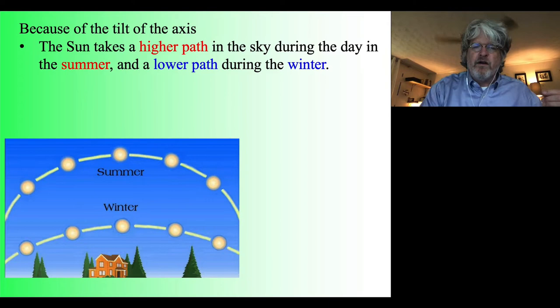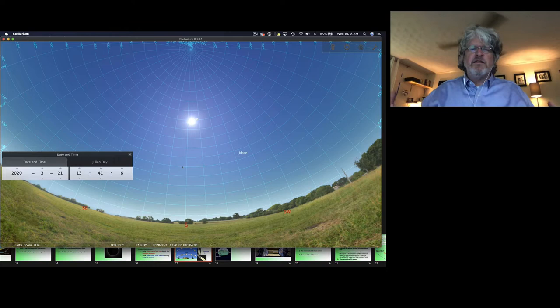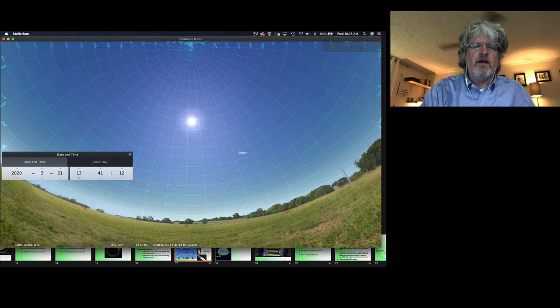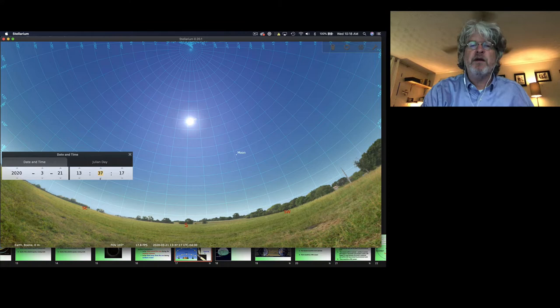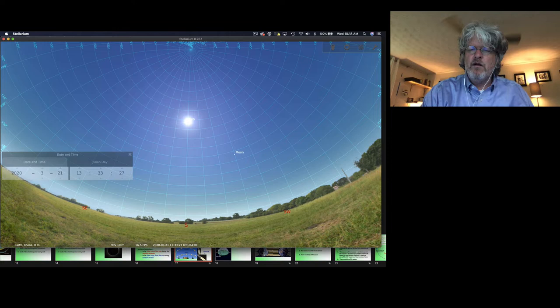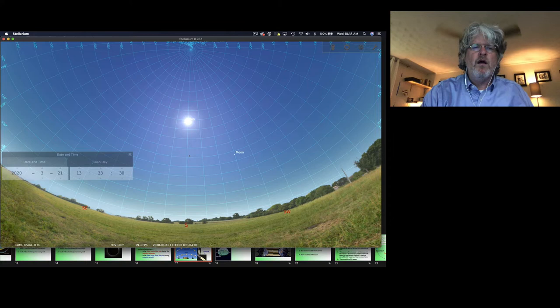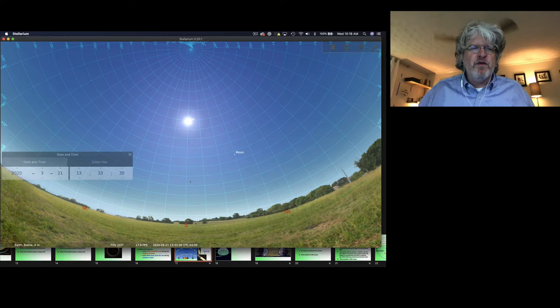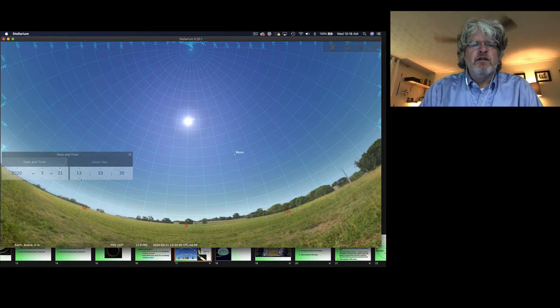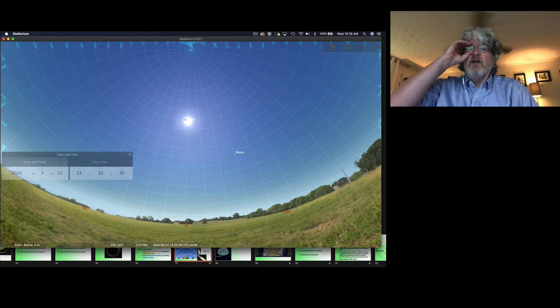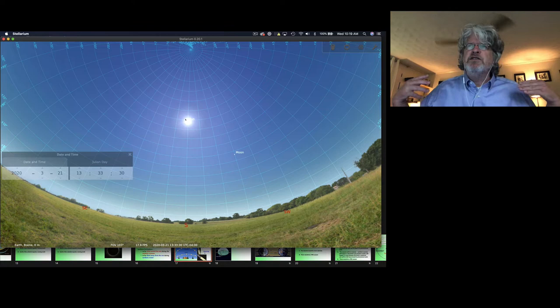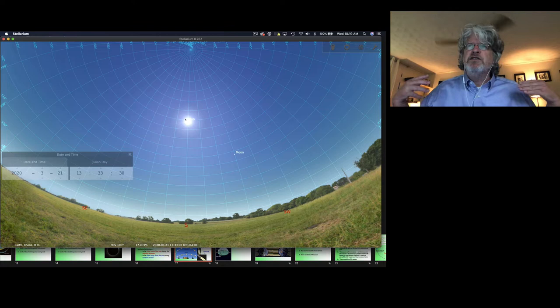Let me get Stellarium going here. I've got Stellarium set for the view from Boone on March 21st — a little bit afternoon, around 1:30 with daylight saving time. I've turned on the altitude-azimuth grid. We're looking towards the south at 180 degrees, and the altitude of the sun is about 55 degrees. This is the vernal equinox — when the sun is on the celestial equator. Looking at the equatorial coordinate system, we see zero degrees declination, and there's the sun right on the celestial equator.